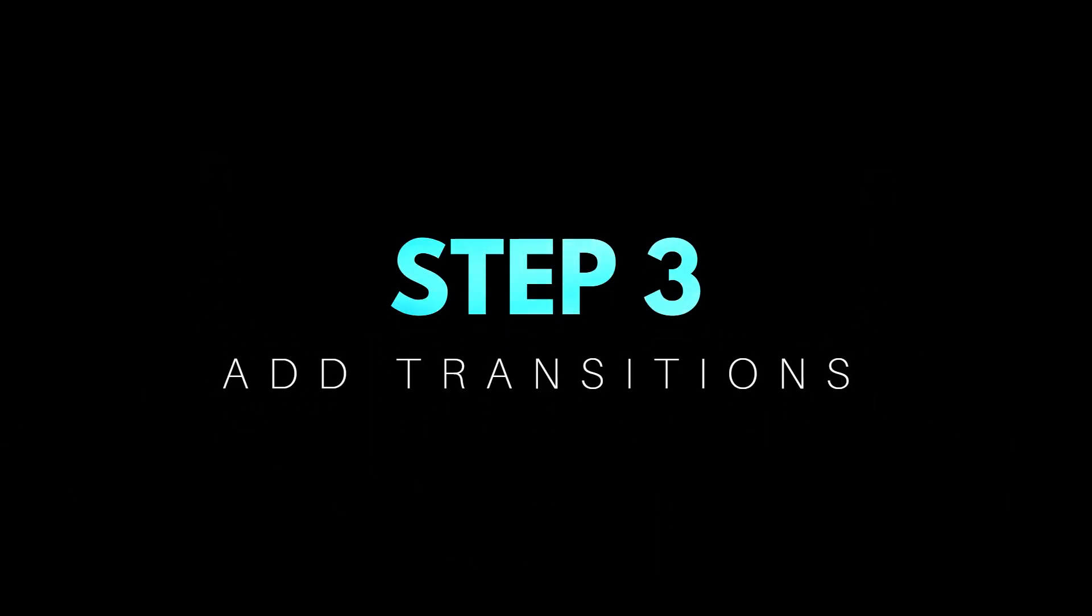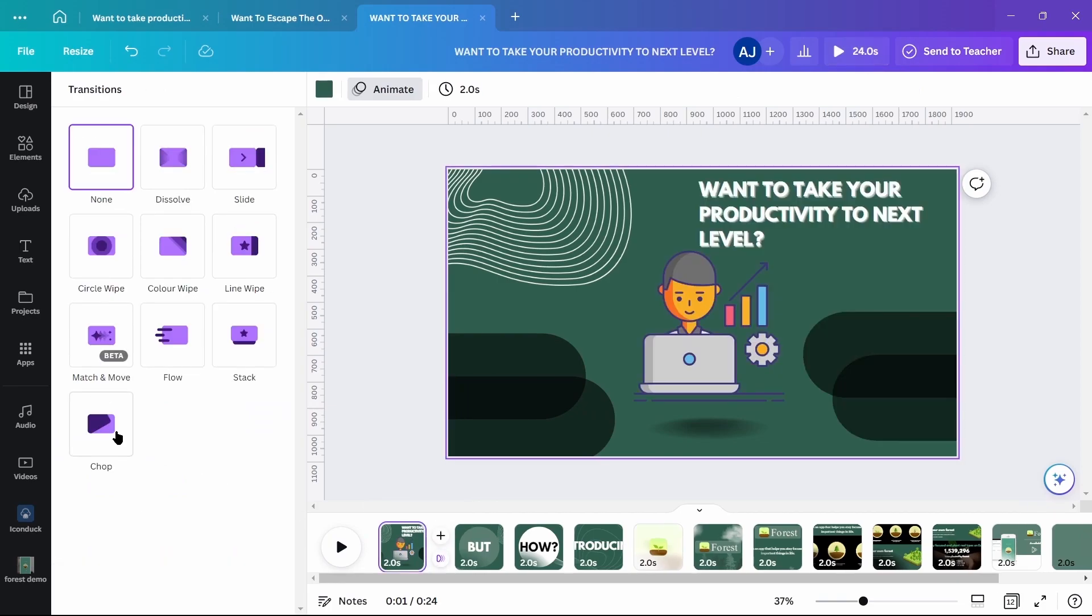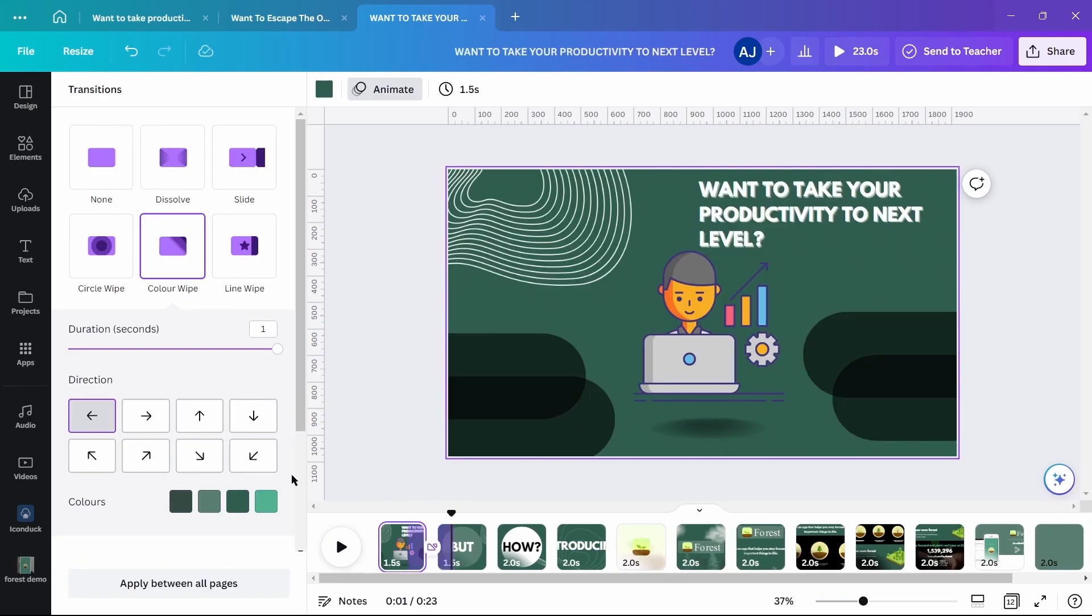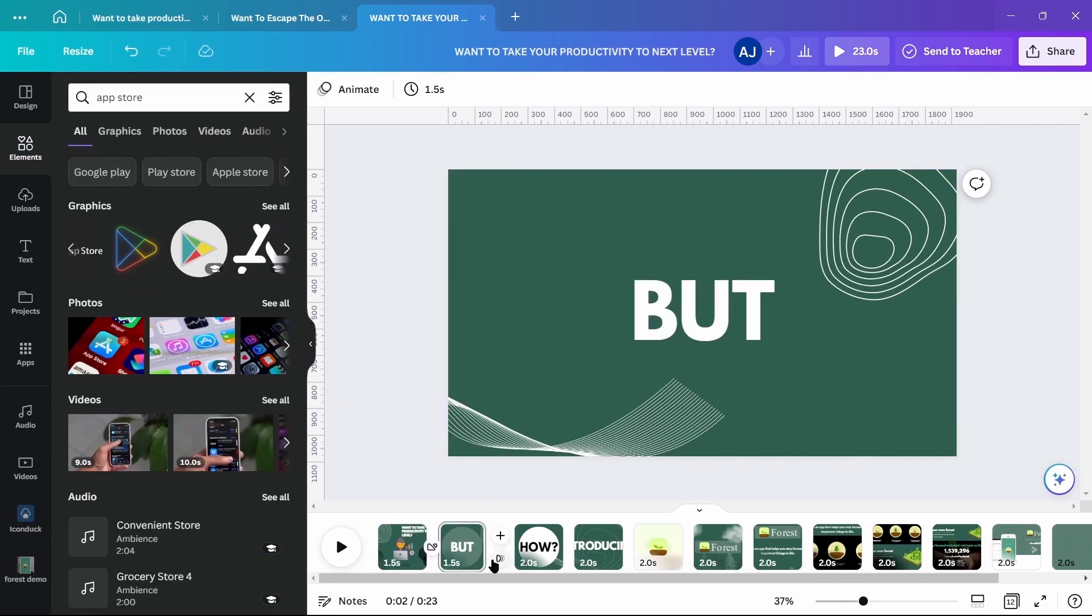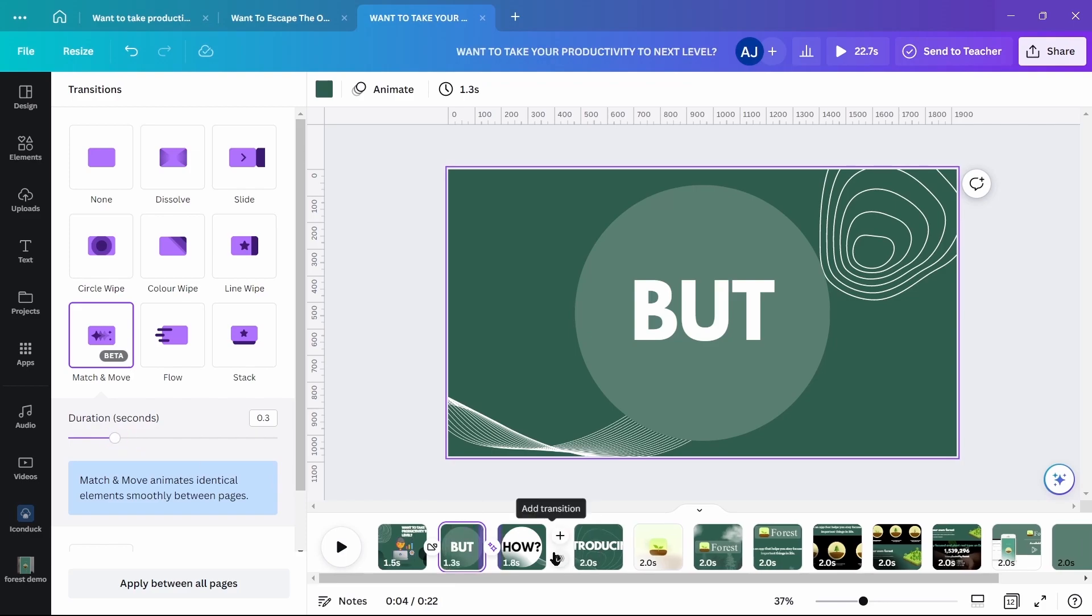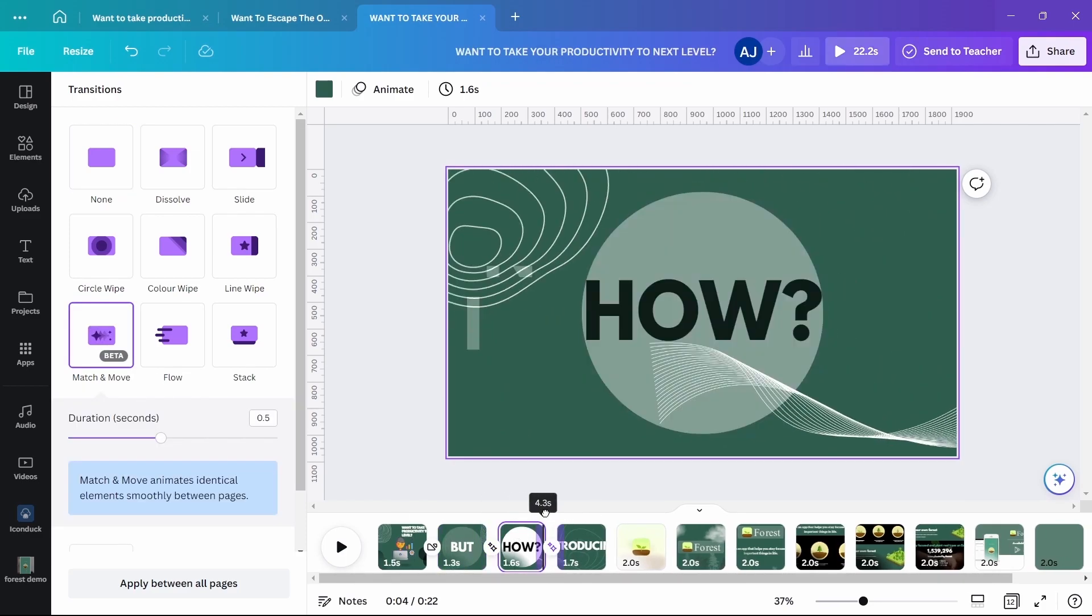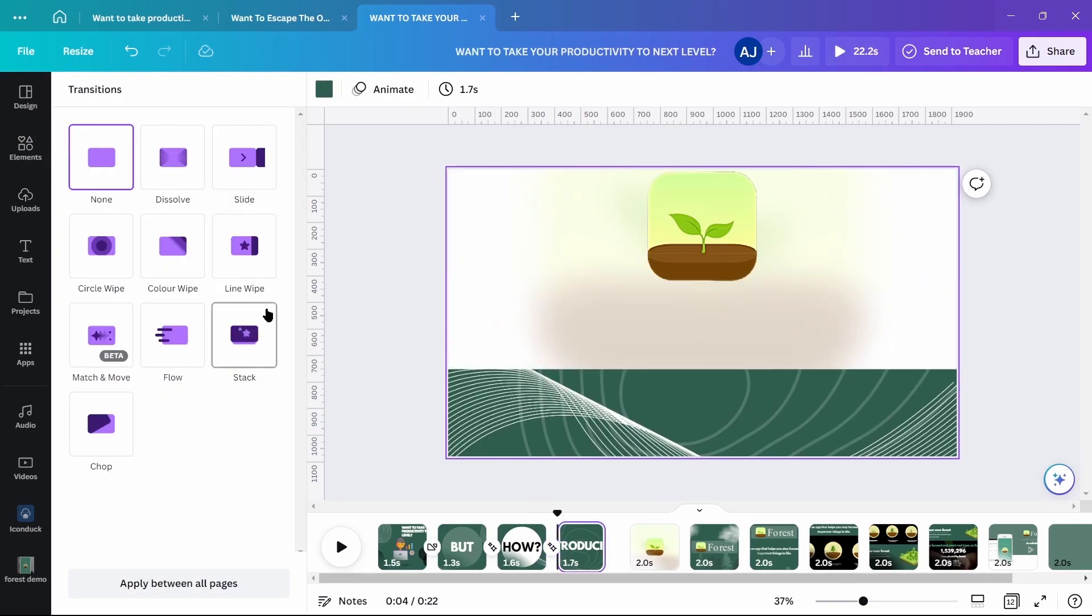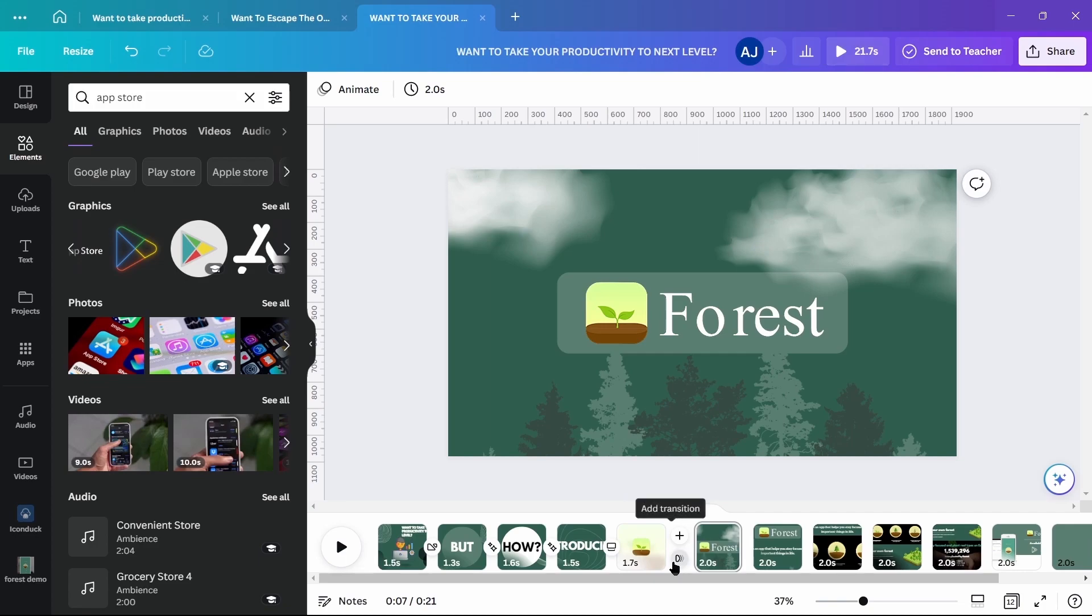Third, adding transitions. Between 1 and 2, use color wipe with green colors. Between 2 and 3 and 3 and 4, use match and move. Between 4 to 5 and 5 to 6, use stack transition.